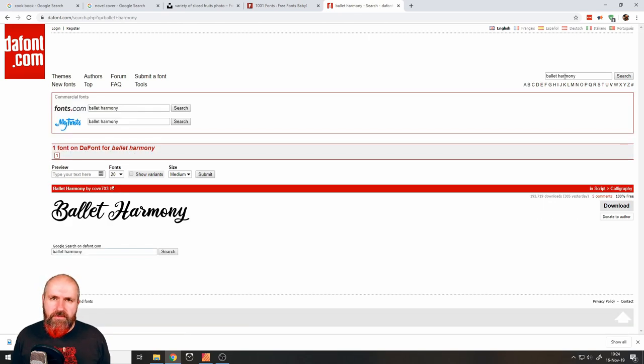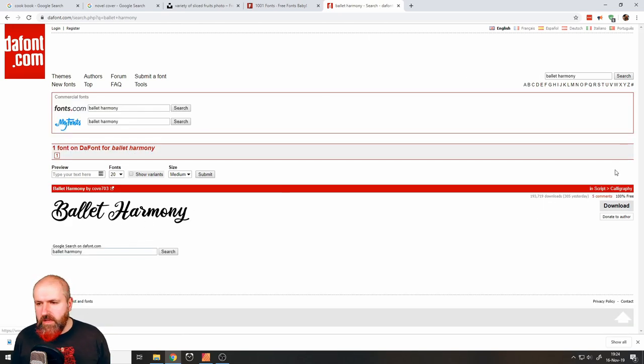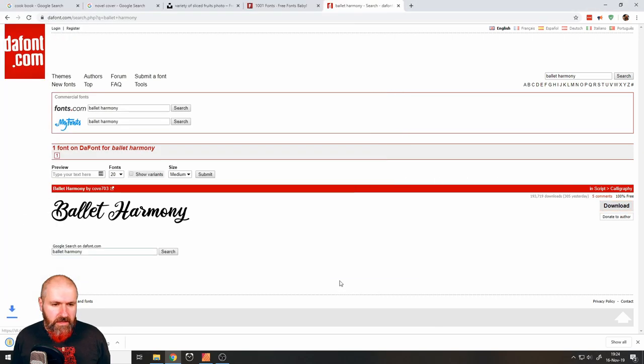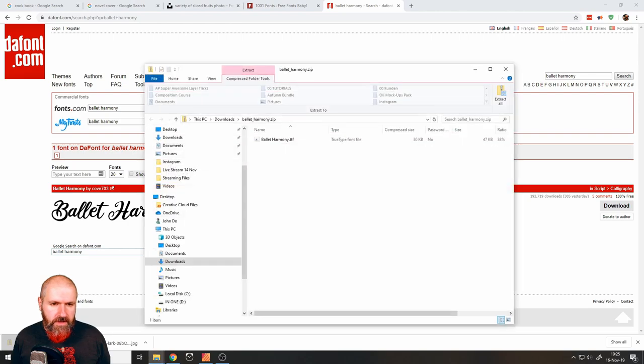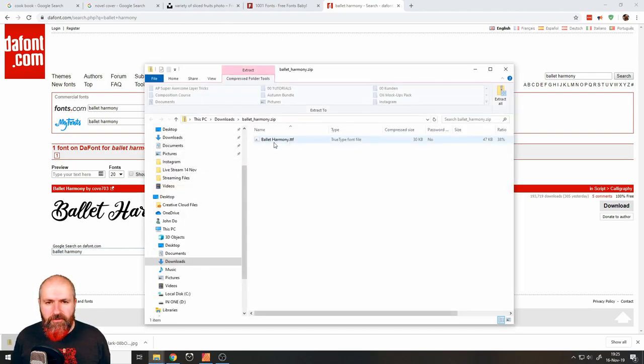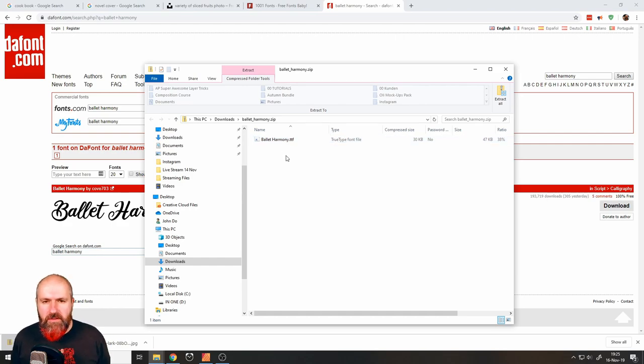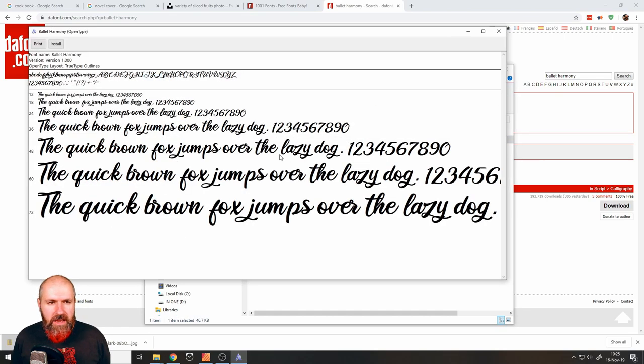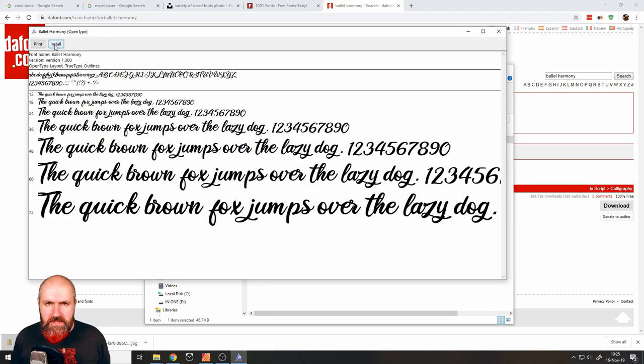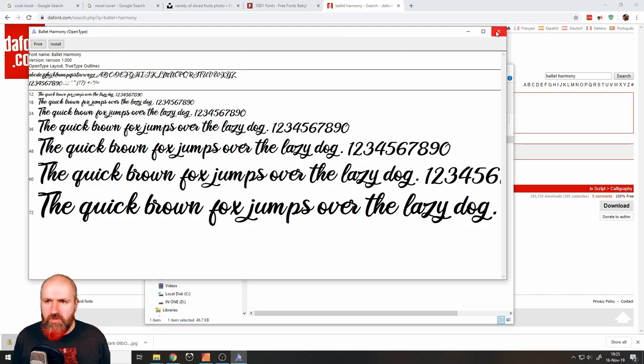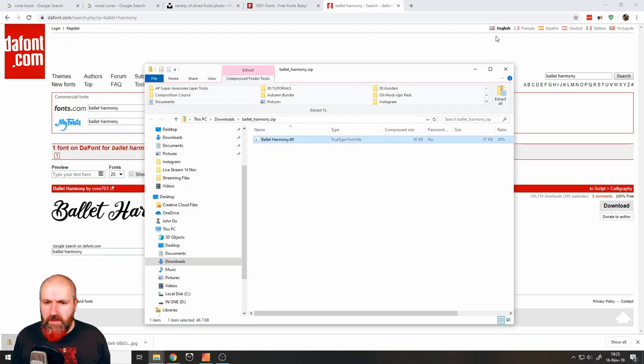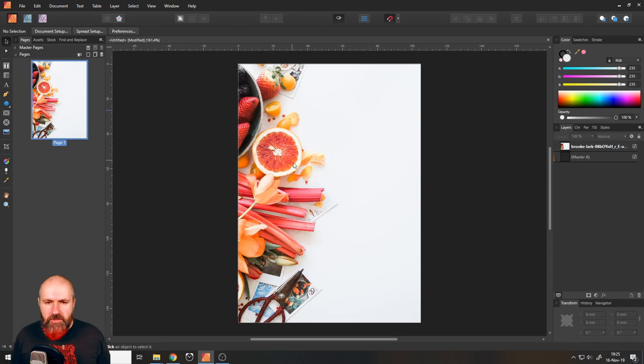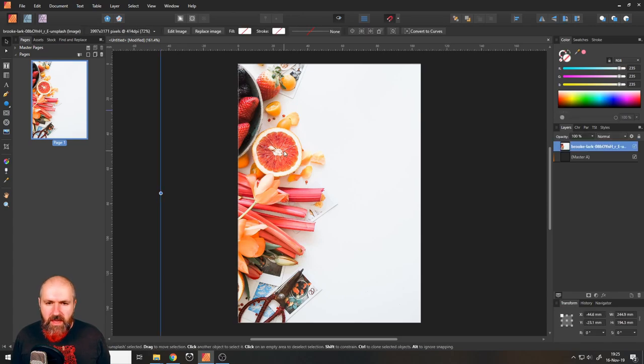I already decided on a font. It's called Ballad Harmony. And you just download it as a zip file. And when you open the zip file like that, it has a file that says dot ttf, or some have other endings, simply click double click on that. And it will ask you do you want to install it, you click on install. And then you have the font in your software. I have already done that, by the way, let's go back to Affinity Publisher.